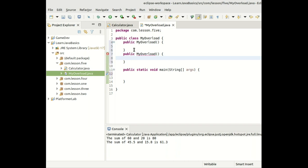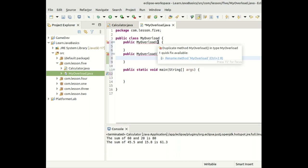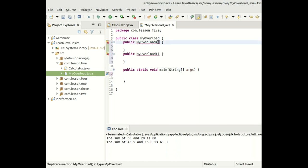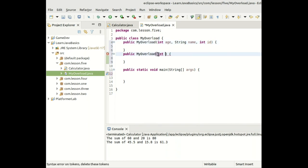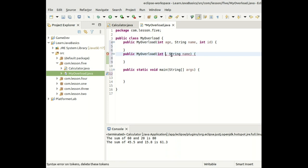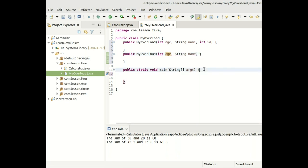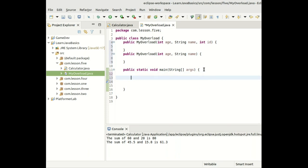The first constructor has parameters: int age, String name, and int id. The second constructor has two parameters: int age and String name. We then create a display method — a void method — to output the values: studentAge, studentName, and studentIdentity, which we haven't yet declared as global variables.